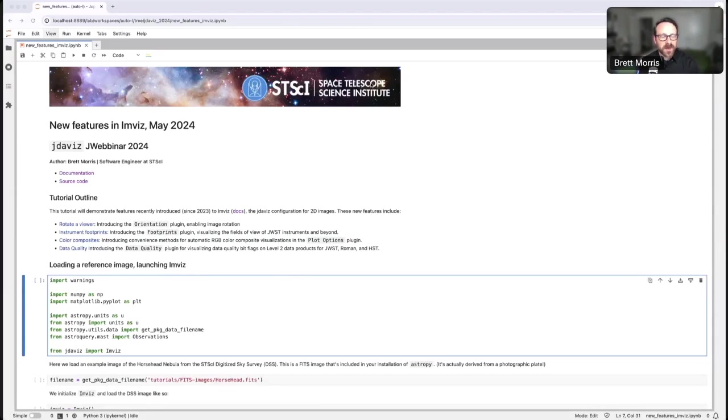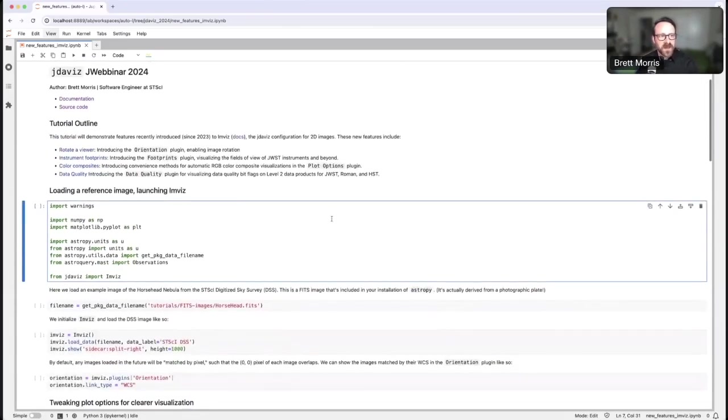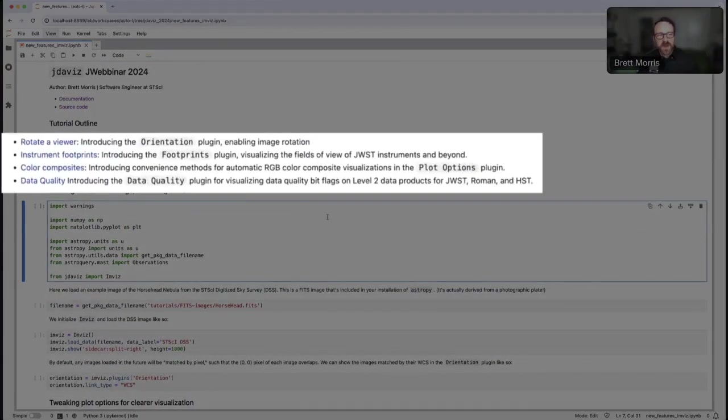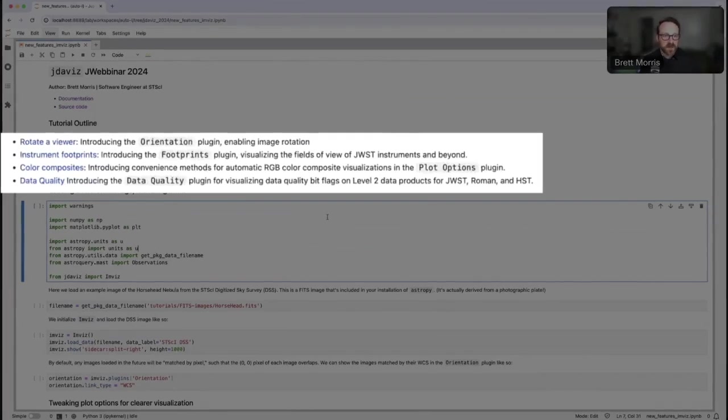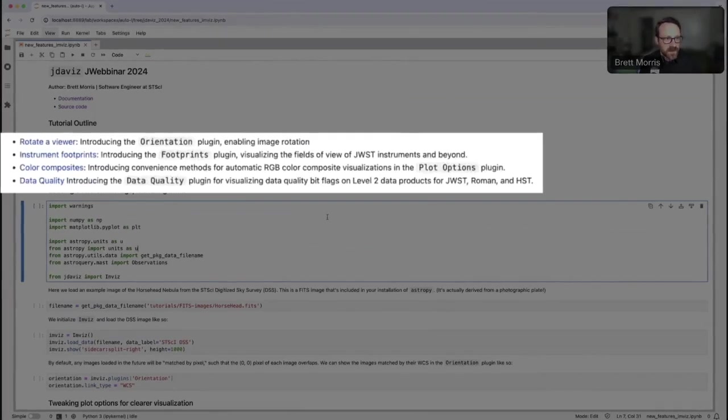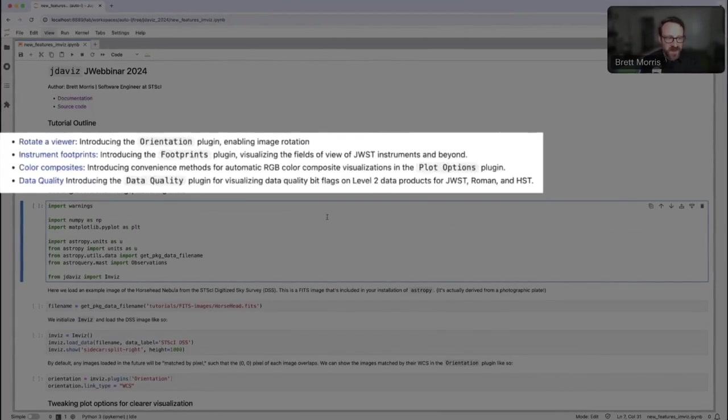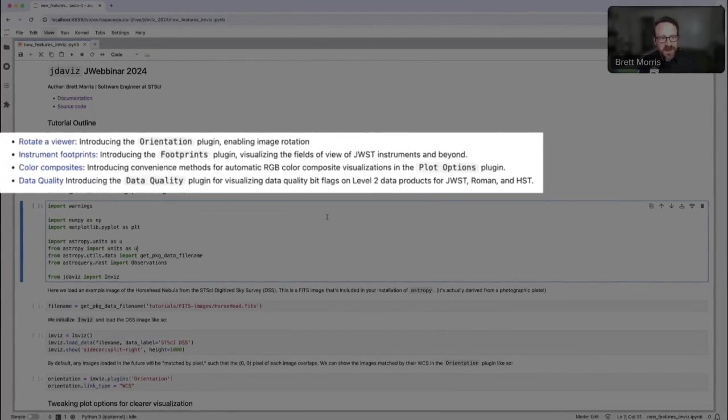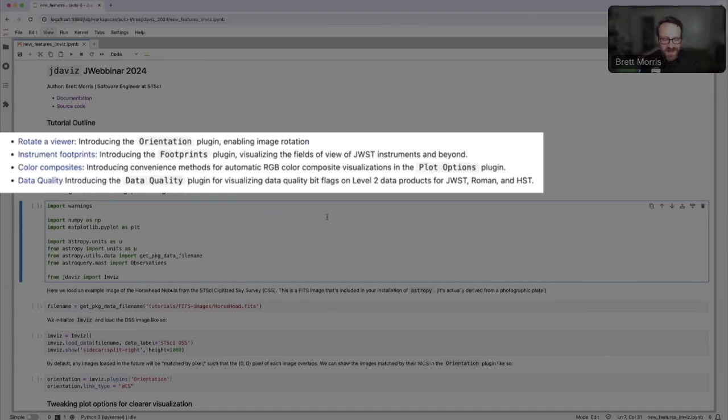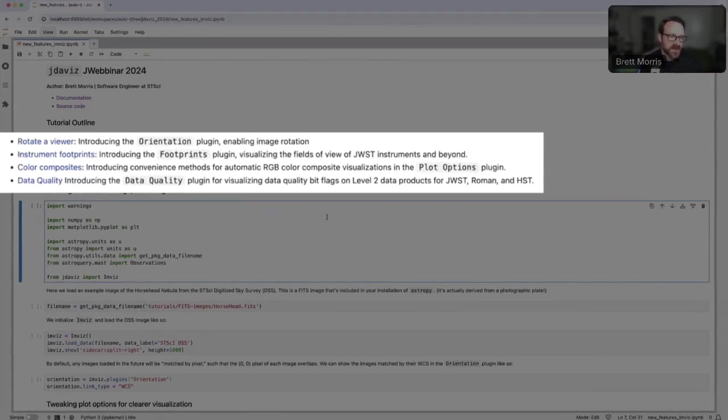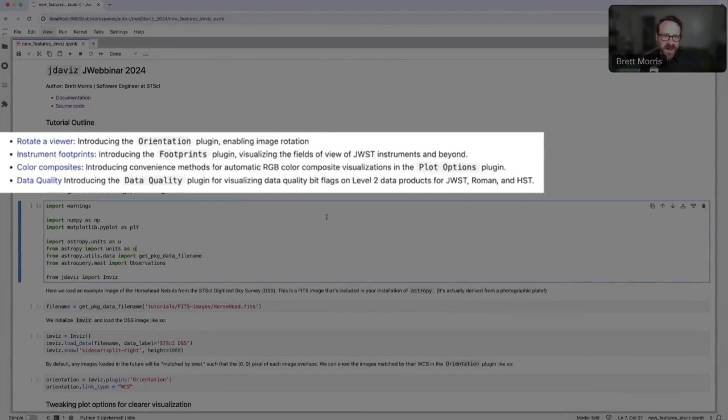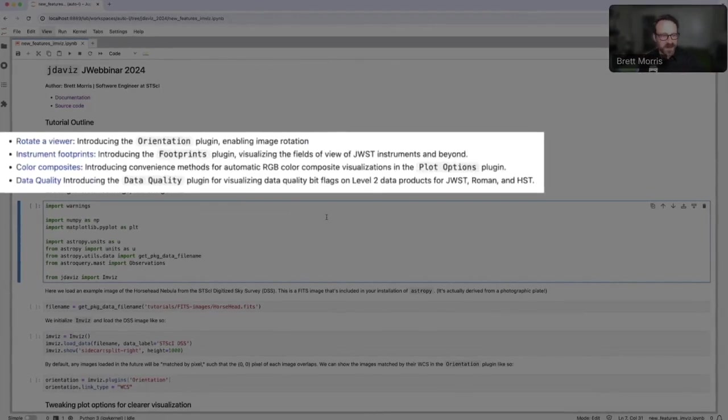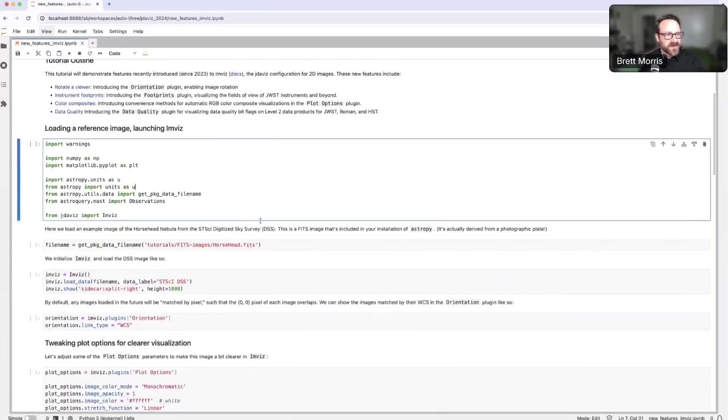I'm going to show you how to use Invis to change the orientation of your viewer so that you can look at your data in any orientation you like. I'm going to show you how to overlay the footprints of instruments on JWST so that you can perhaps plan an observation, how to make color composites with multi-filter images in JDAviz, and lastly, how to visualize data quality arrays in JDAviz on level 2 data products.